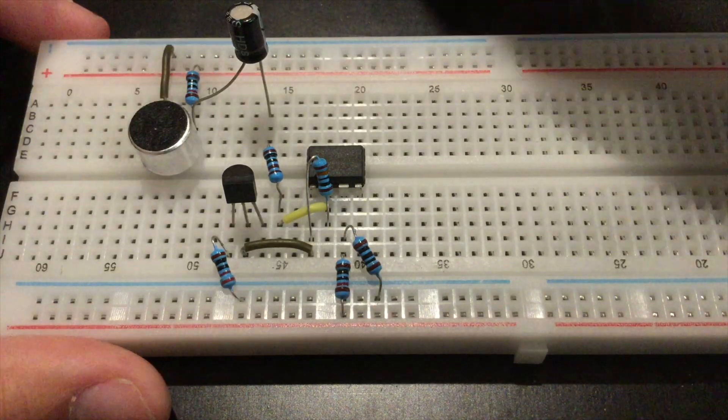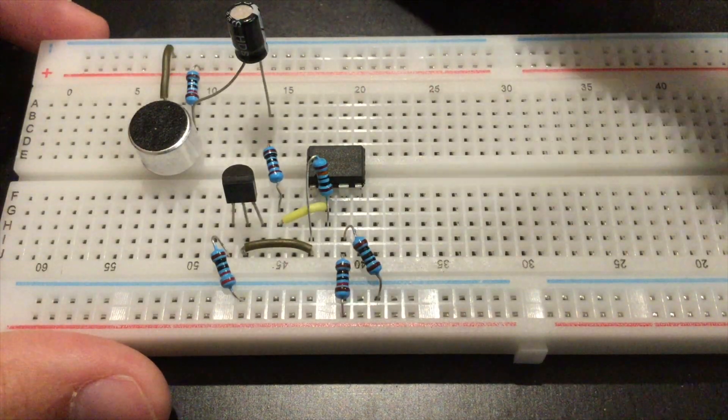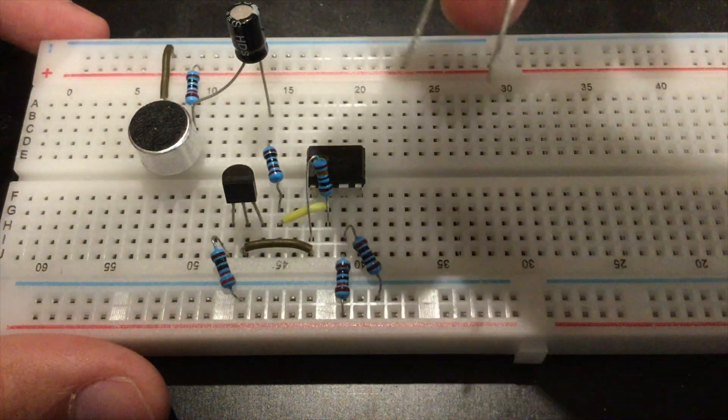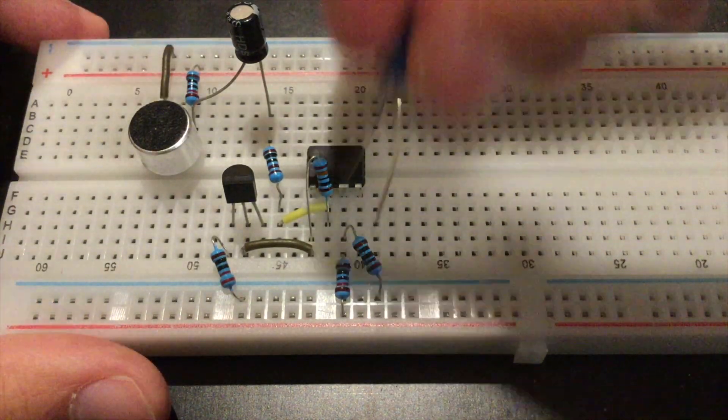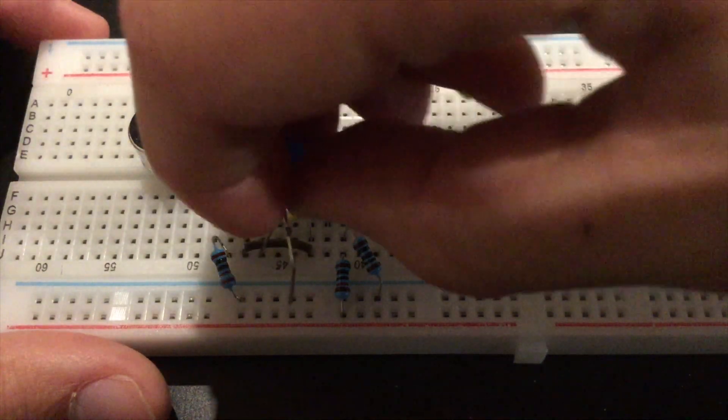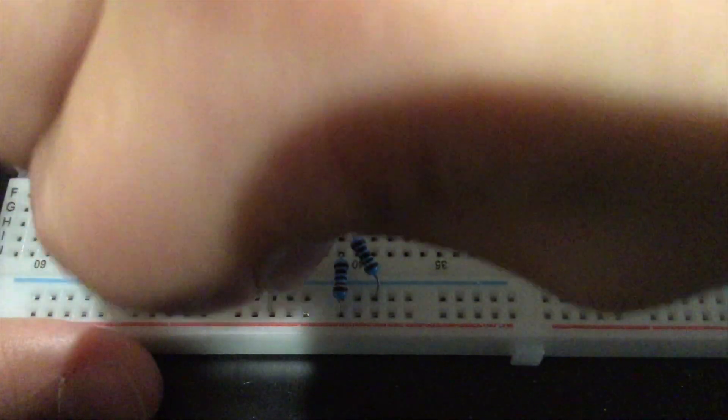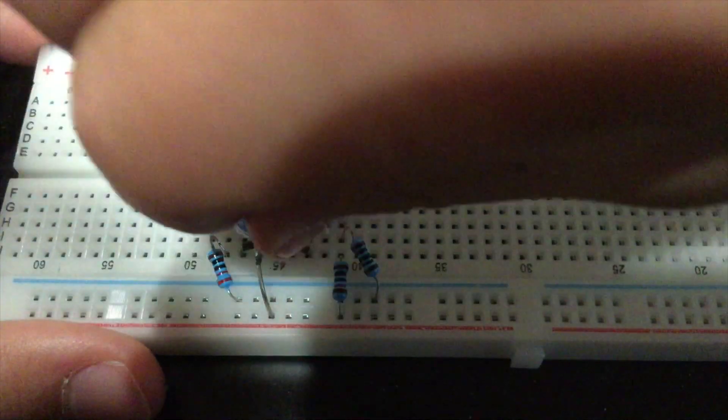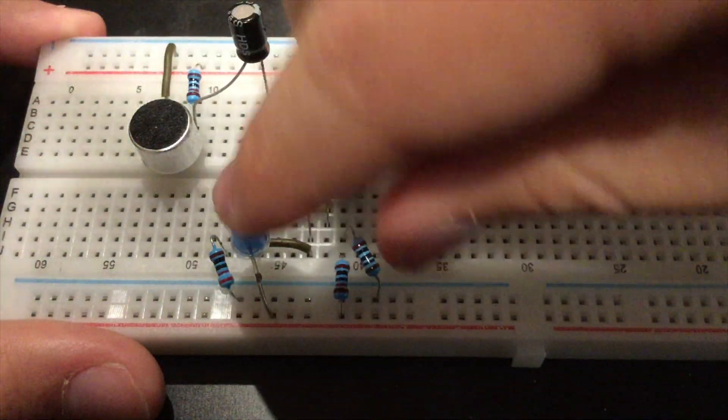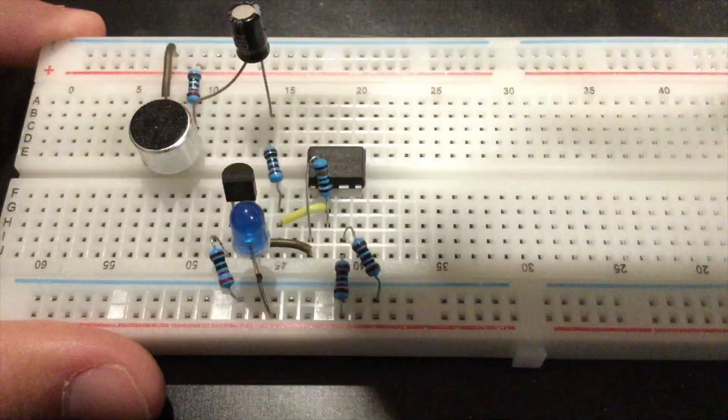Then get your LED and from the negative lead connect it to the positive rail.